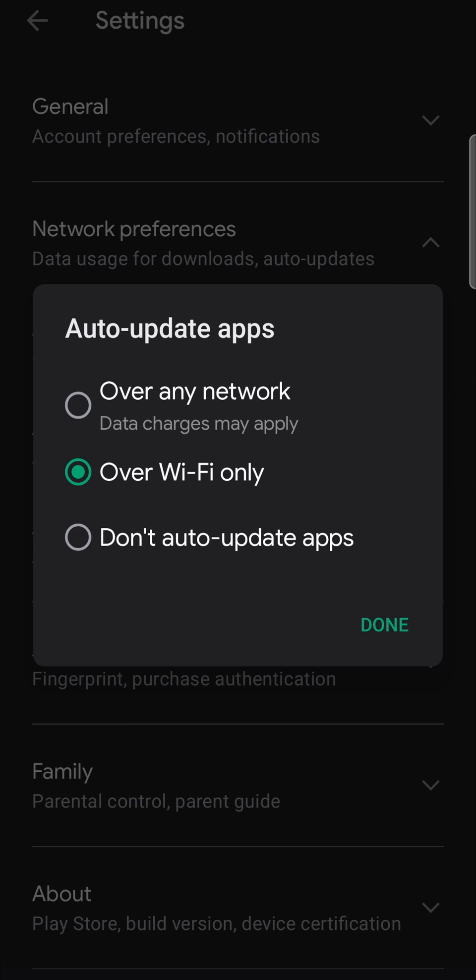Now from here, you want to select over Wi-Fi only. So what's going to happen is every time you're on a Wi-Fi connection, it's going to automatically update your apps, including the YouTube Studio app.